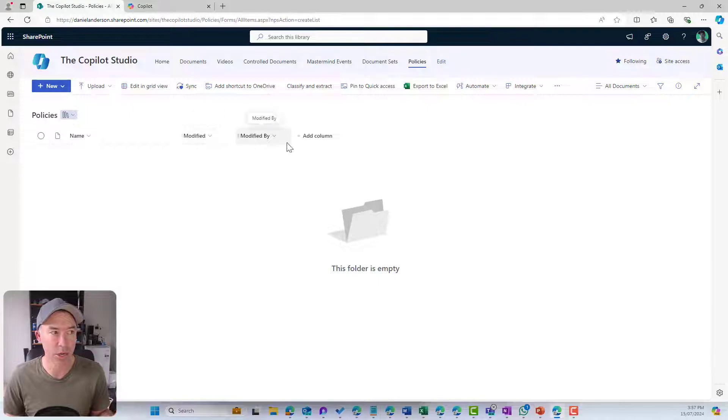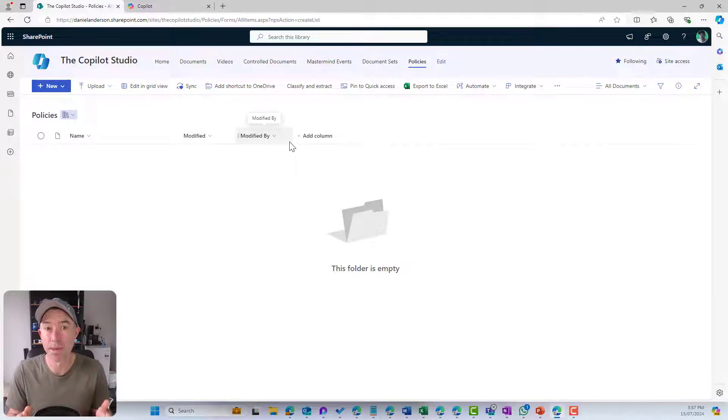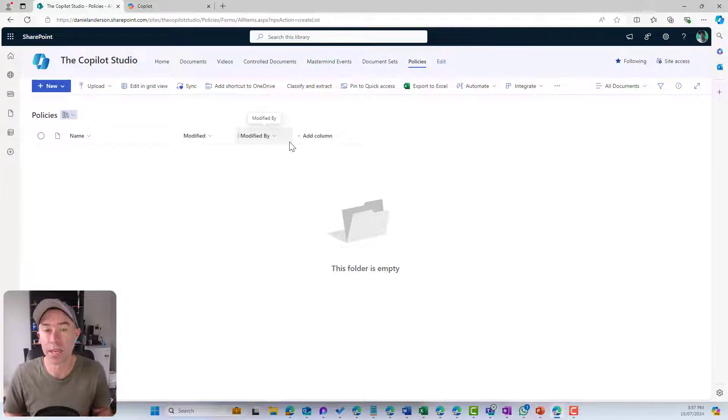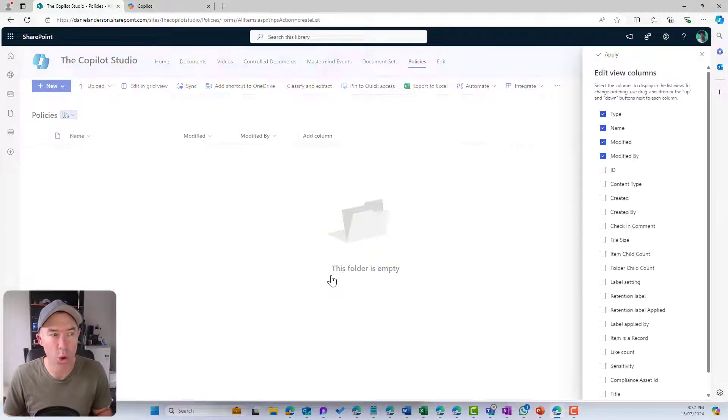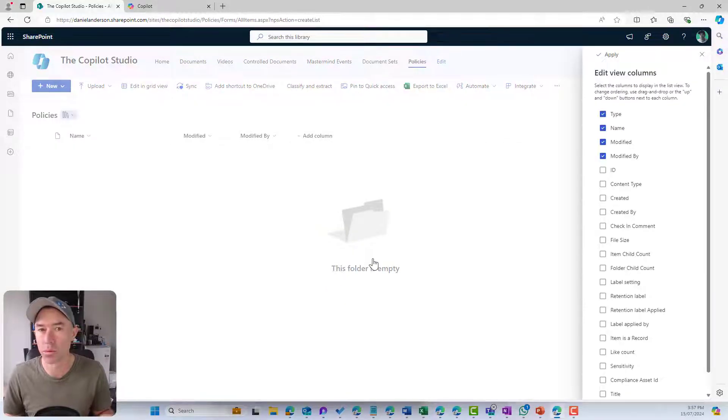There is our default SharePoint document library. You can see I've got modified and modified by, that's metadata about any document that I upload into this library.